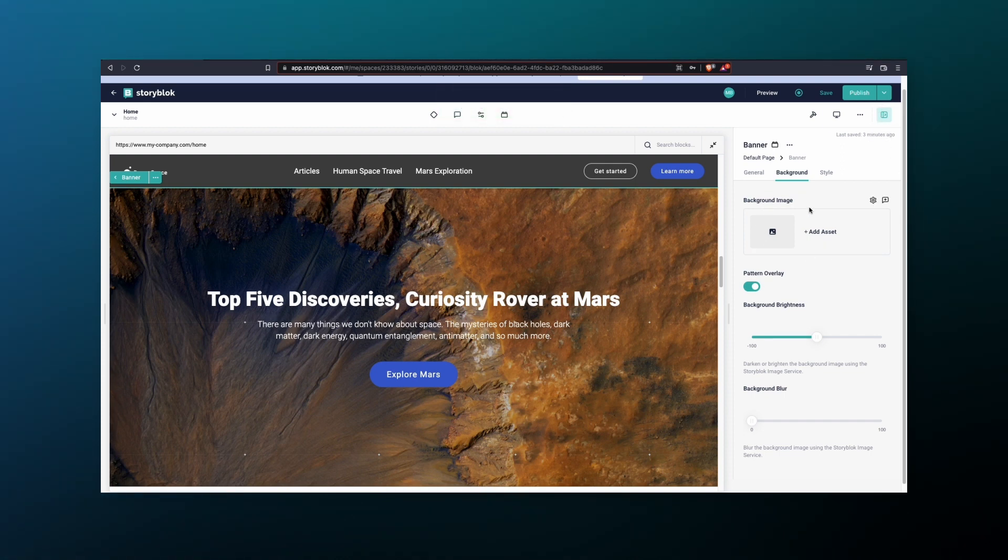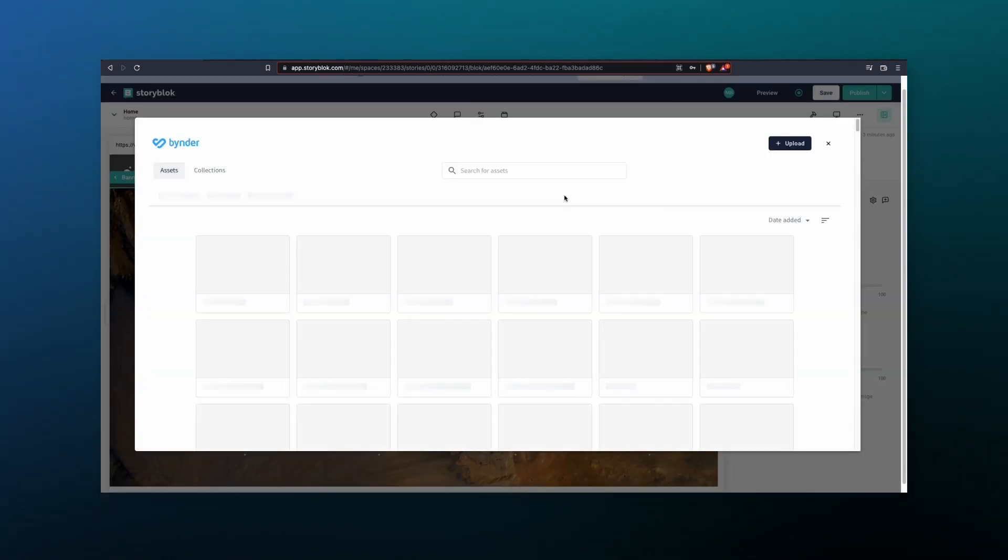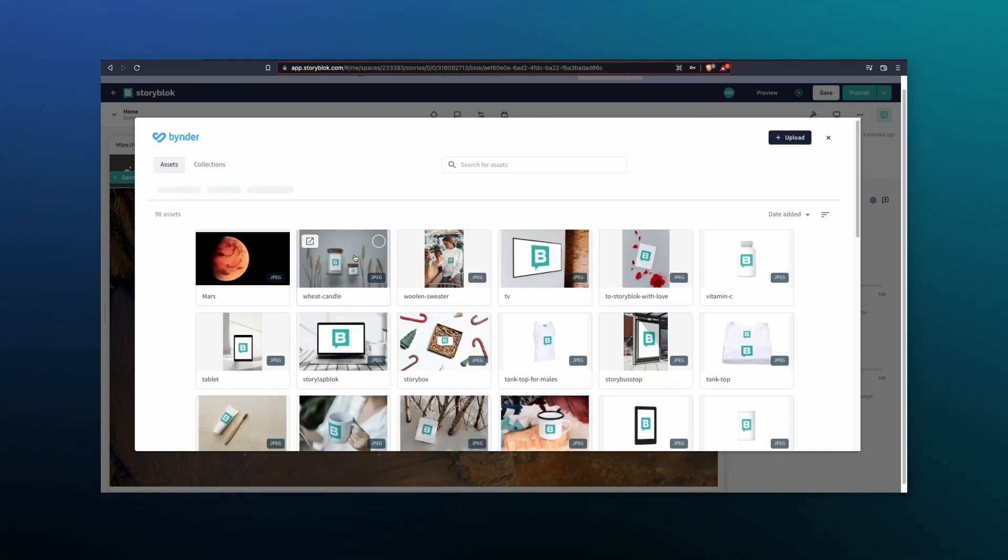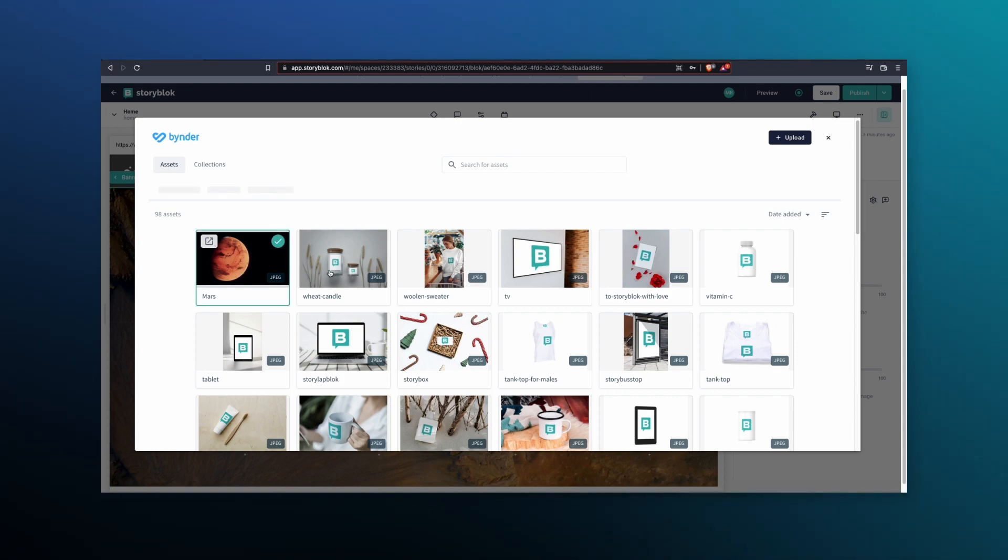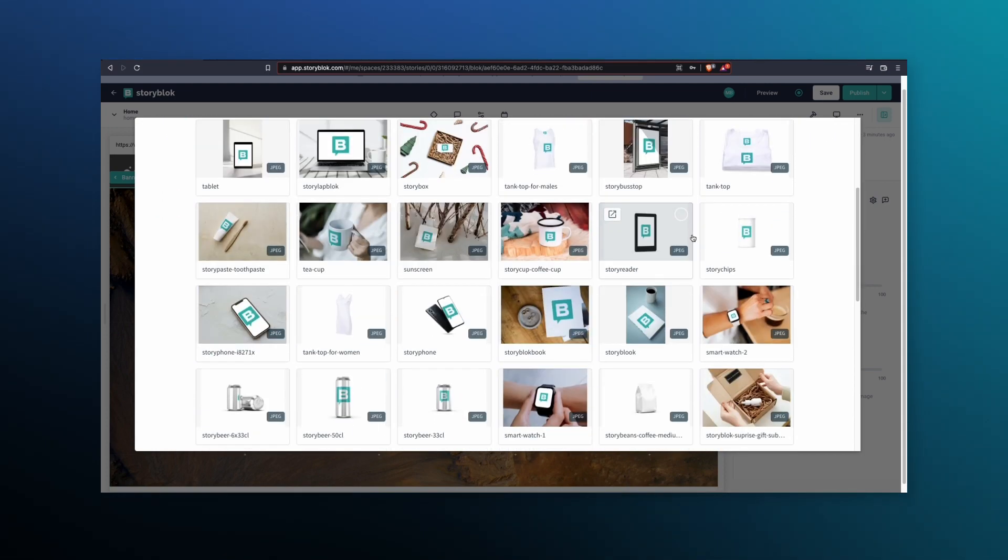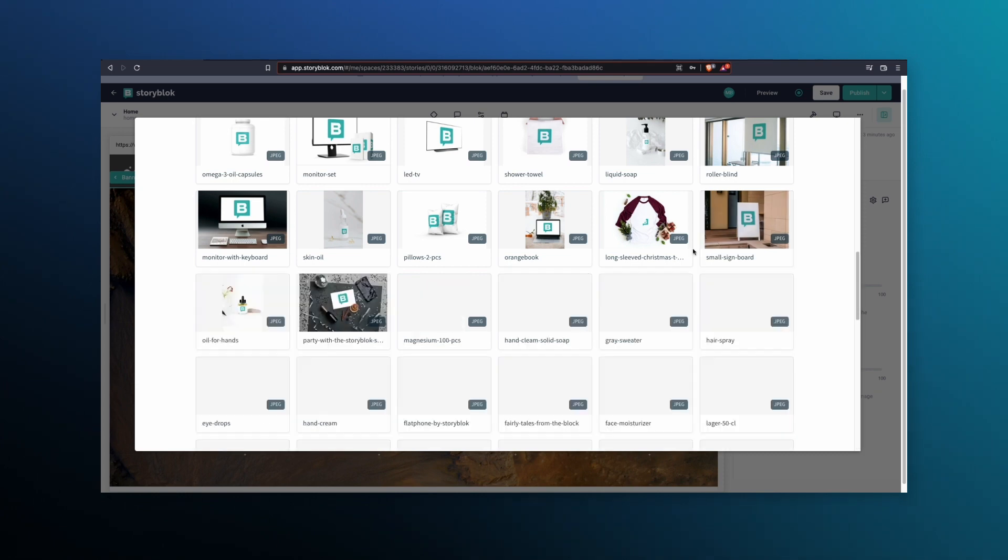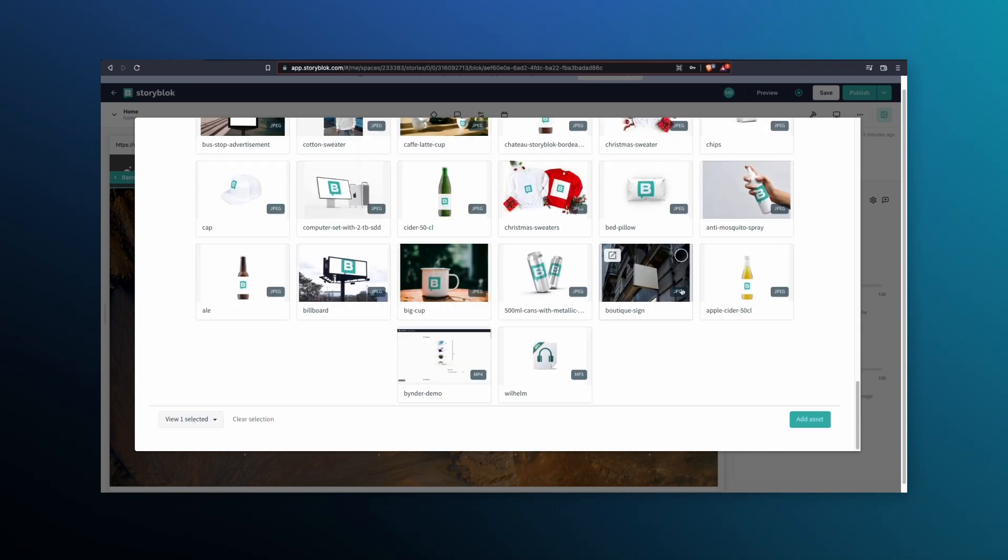Under the background image that we wanted to change, we can now click Add Asset, and you will see your Binder Asset Manager up and running. We can scroll down and find a particular asset we would like to add here. Scroll down all the way to the bottom. Select Add Asset.